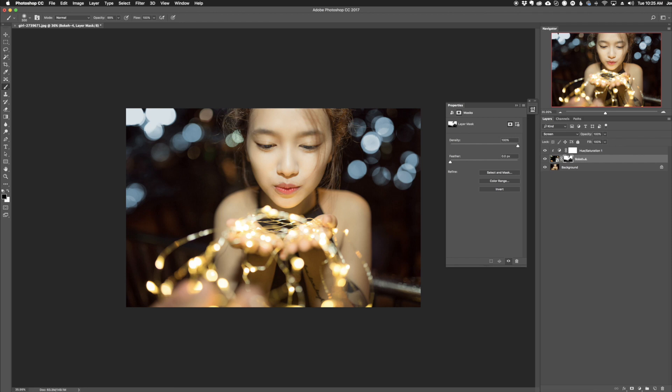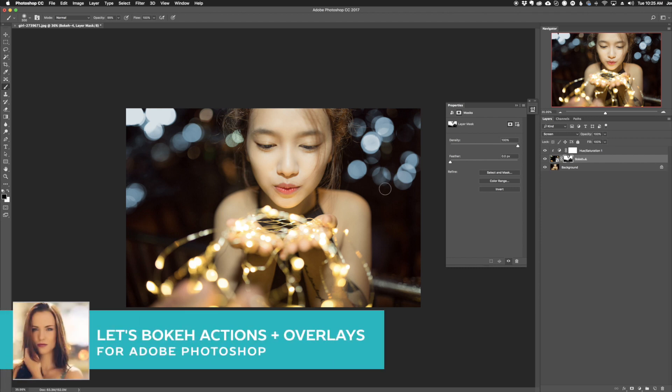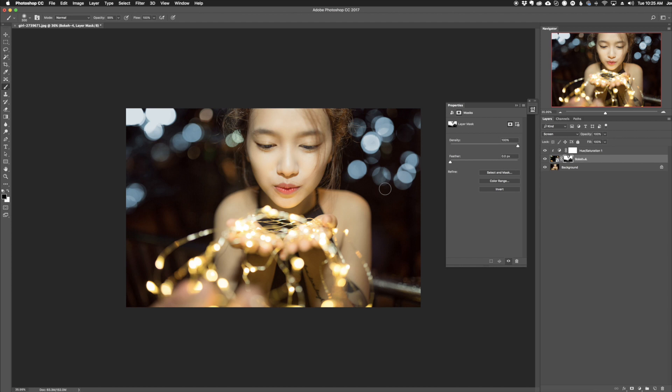And there we go. So as you can see, that's how quick and easy it was to add a bokeh effect to the photo using the Sleek Lens bokeh overlays. If you want to check out more of that, link in the description down below. You can see more of the collection there. But thank you guys for joining me in this video. And I'll see you in the next one.